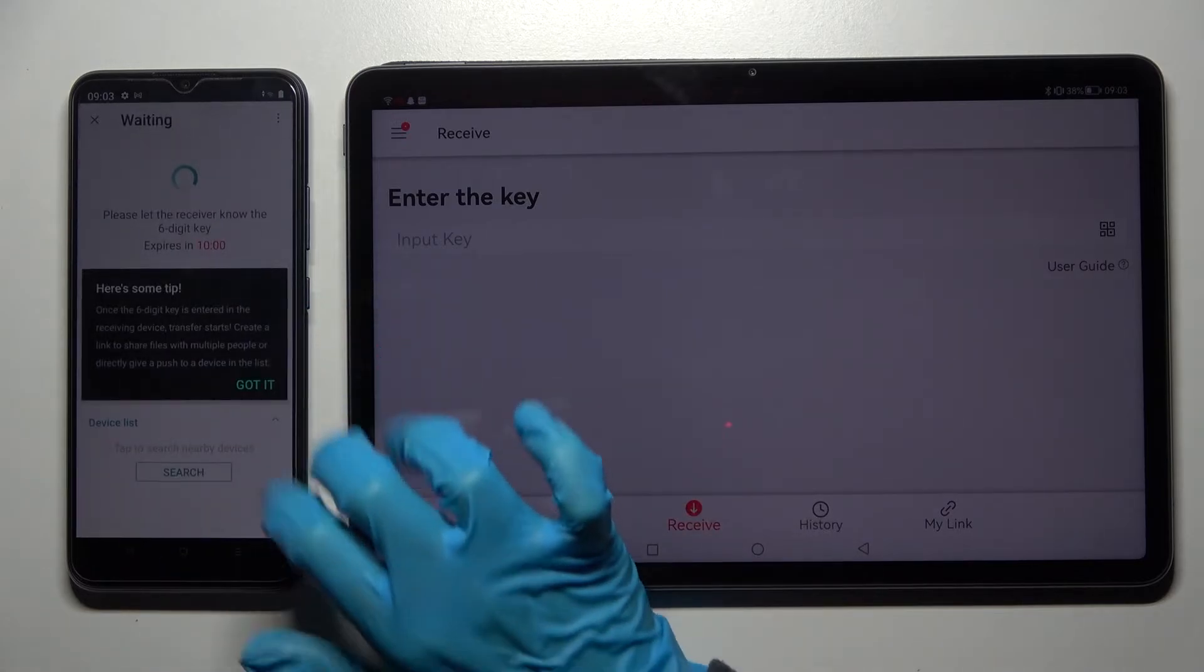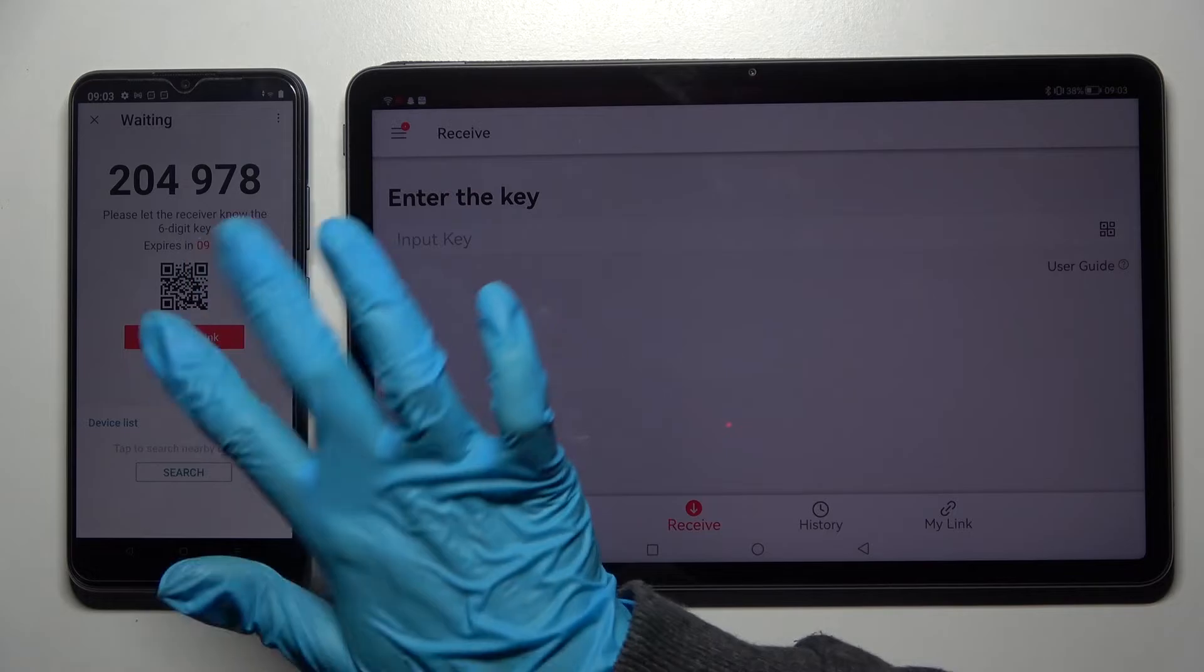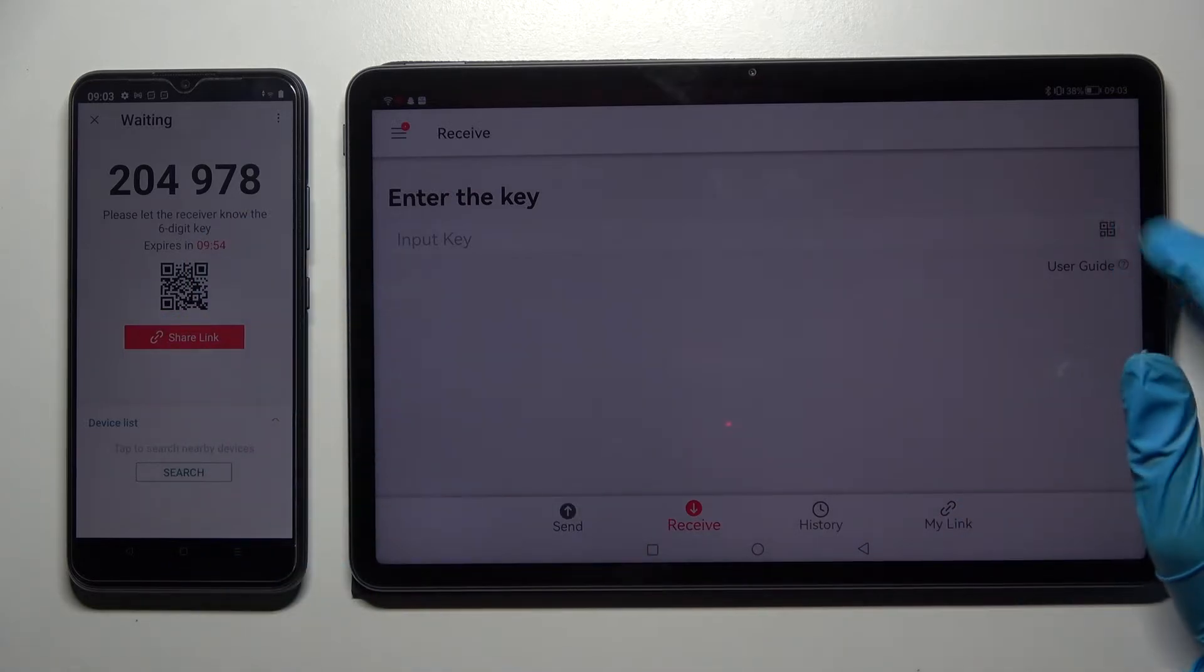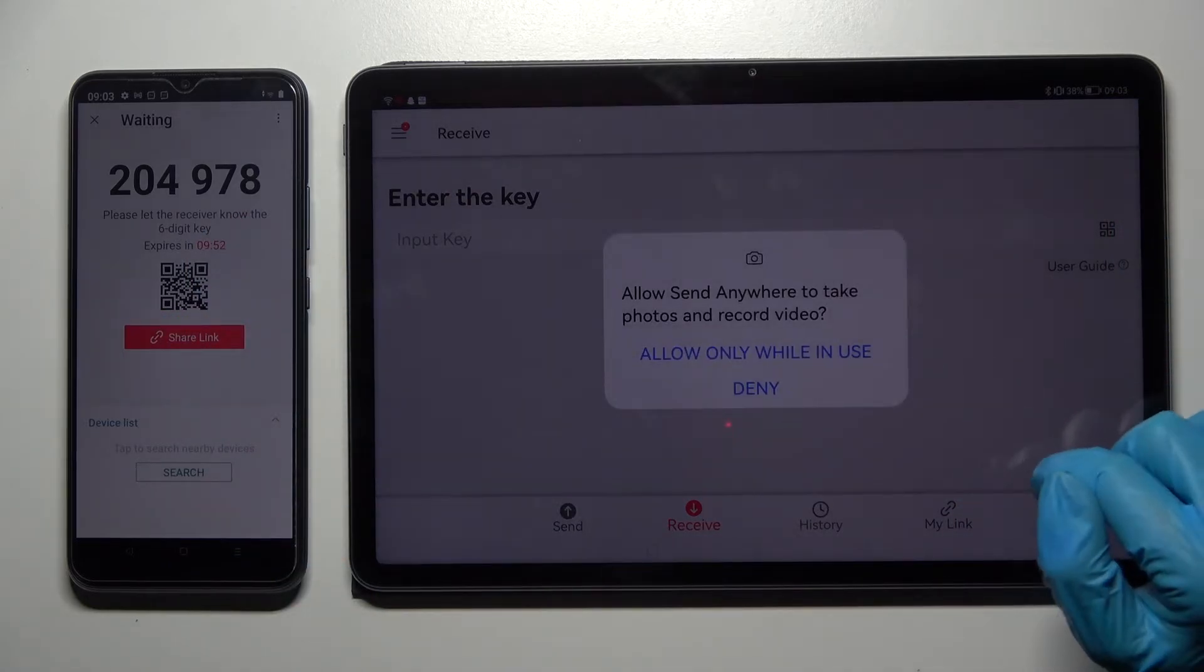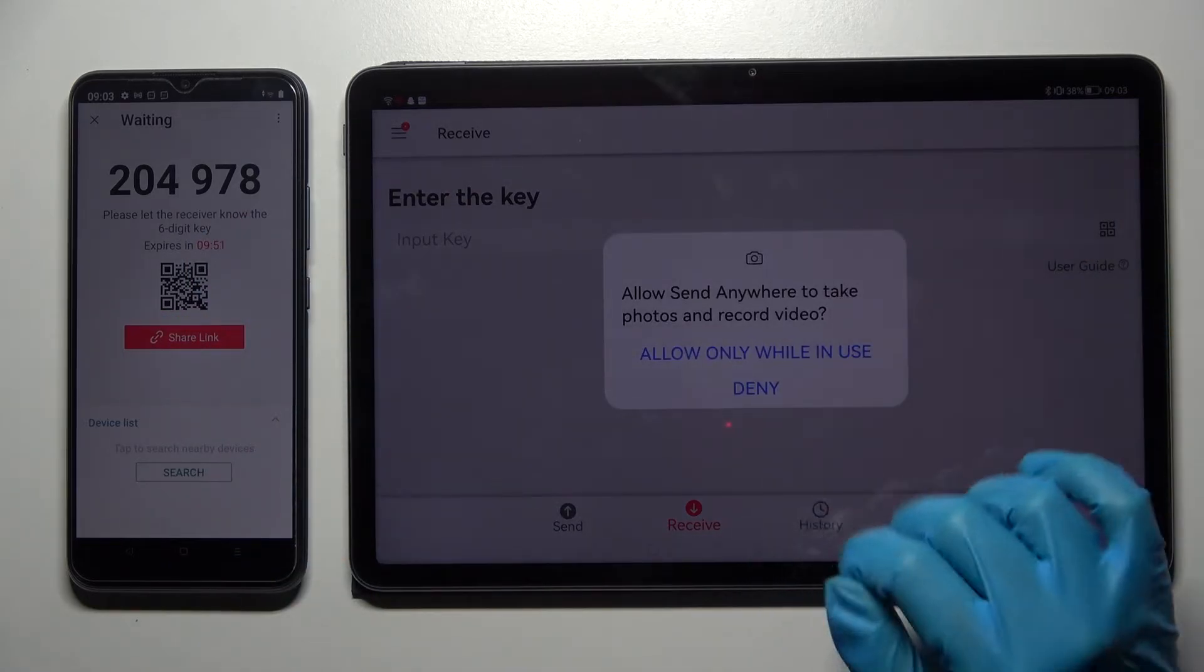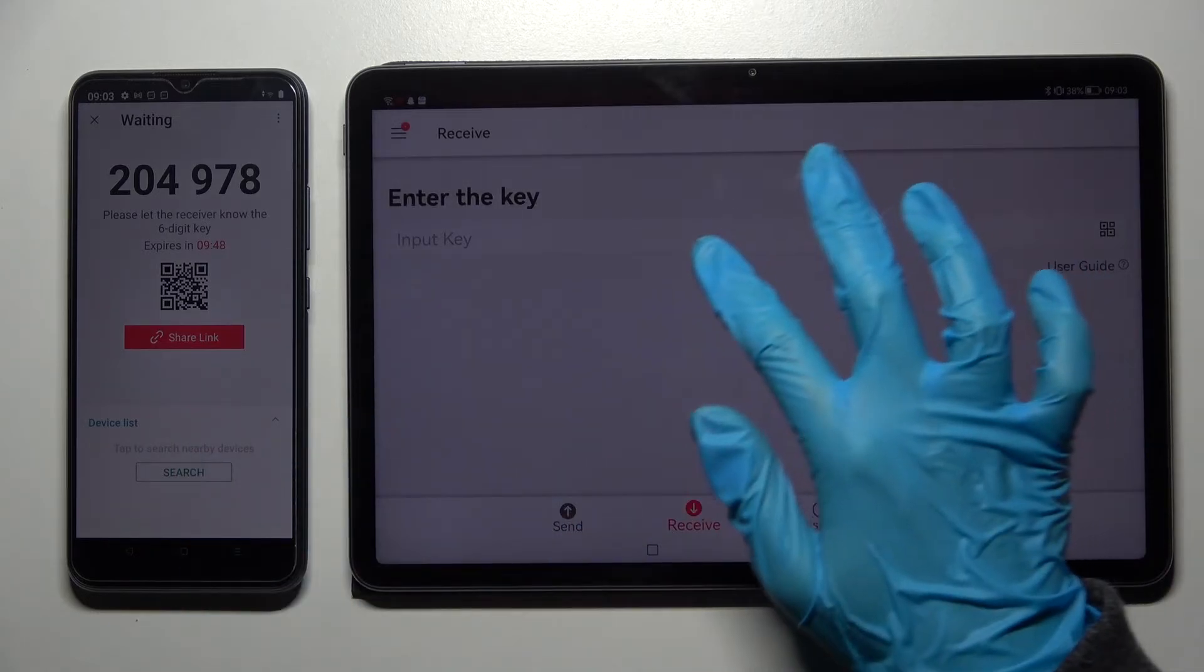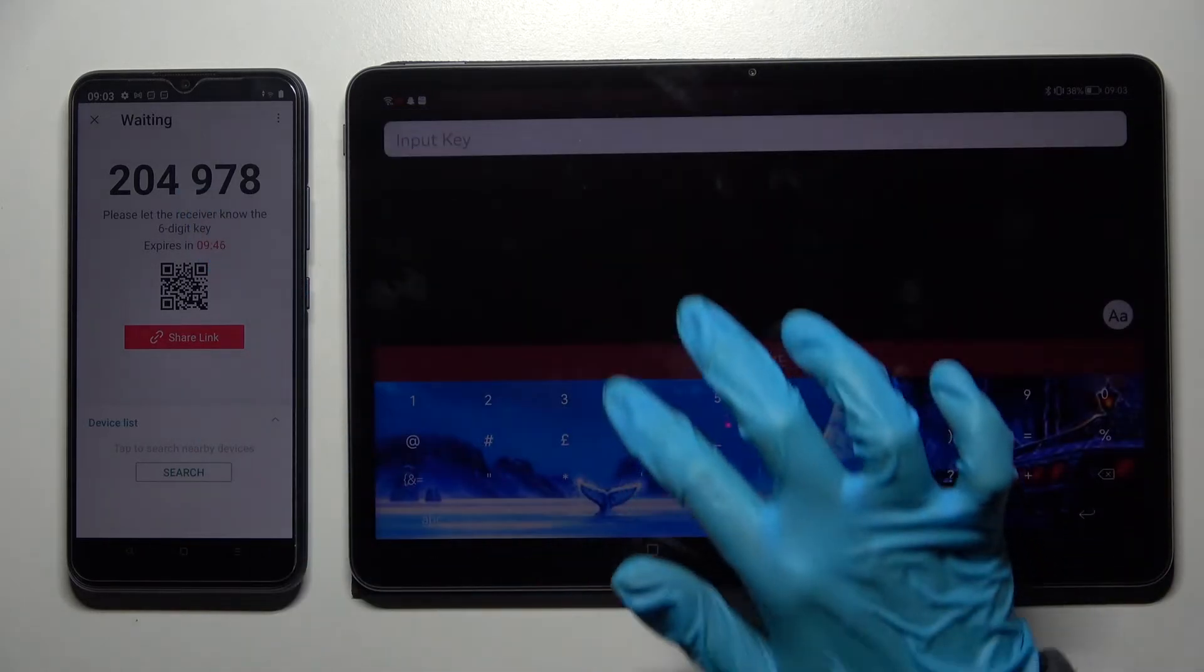And choose send. Then click got it and as you can see we have two connection ways. We can scan QR code by clicking on the scanning icon over here, selecting while using the app and pointing Huawei's camera at the code. But we can also input this key.